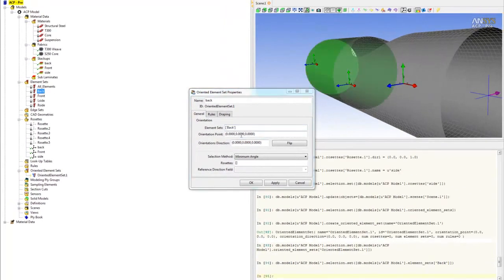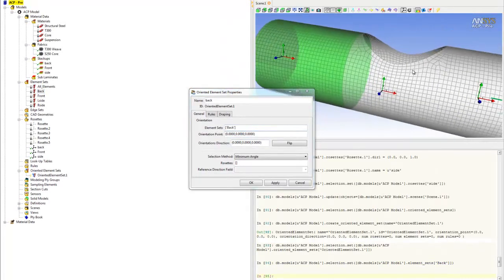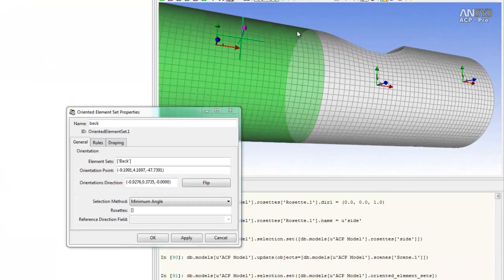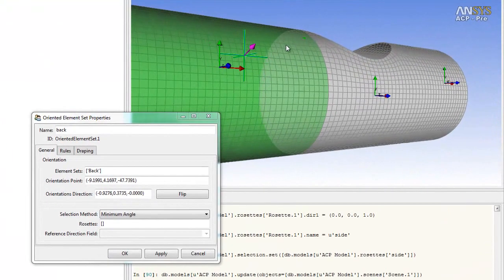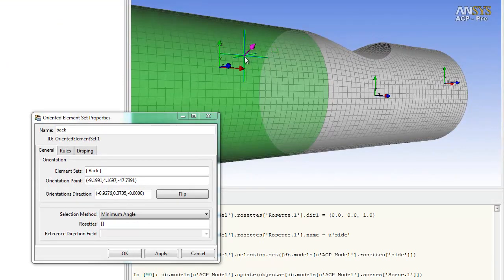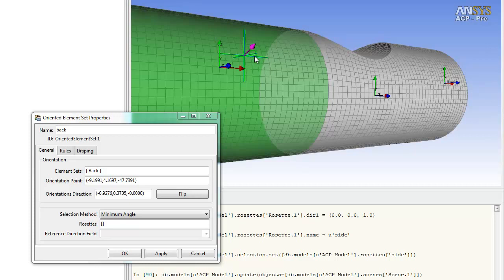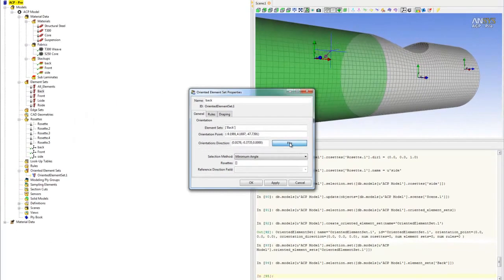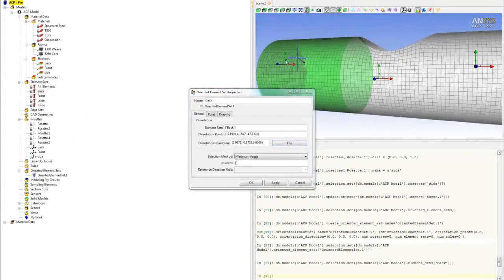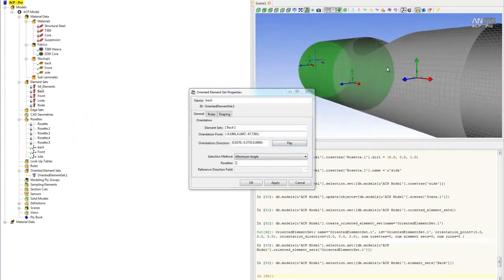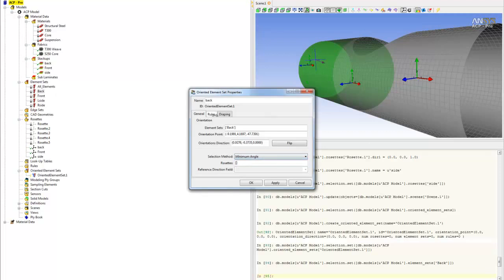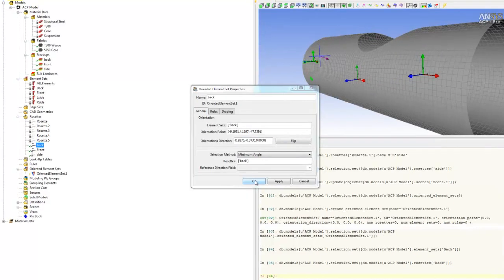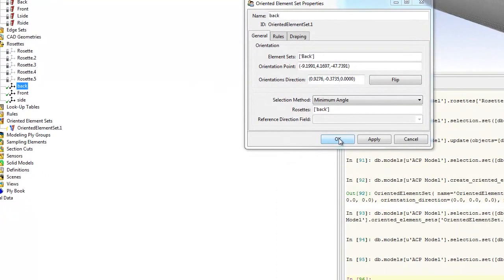For the oriented point, click anywhere on the back. Basically what this pink arrow is showing is that it's going to build the laminate, the stack up laminate outward, which is not what we want. We want to build it inward, so flip the arrow to build it inward. For the rosette, select the same rosette for the back. And that's how you create oriented element set properties. Click OK.